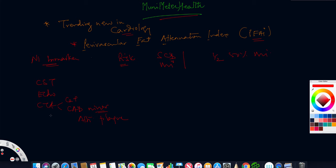If you look at patients who went for CTA, the atherosclerotic plaque burden was minor, and these patients were having MIs or even sudden cardiac deaths.